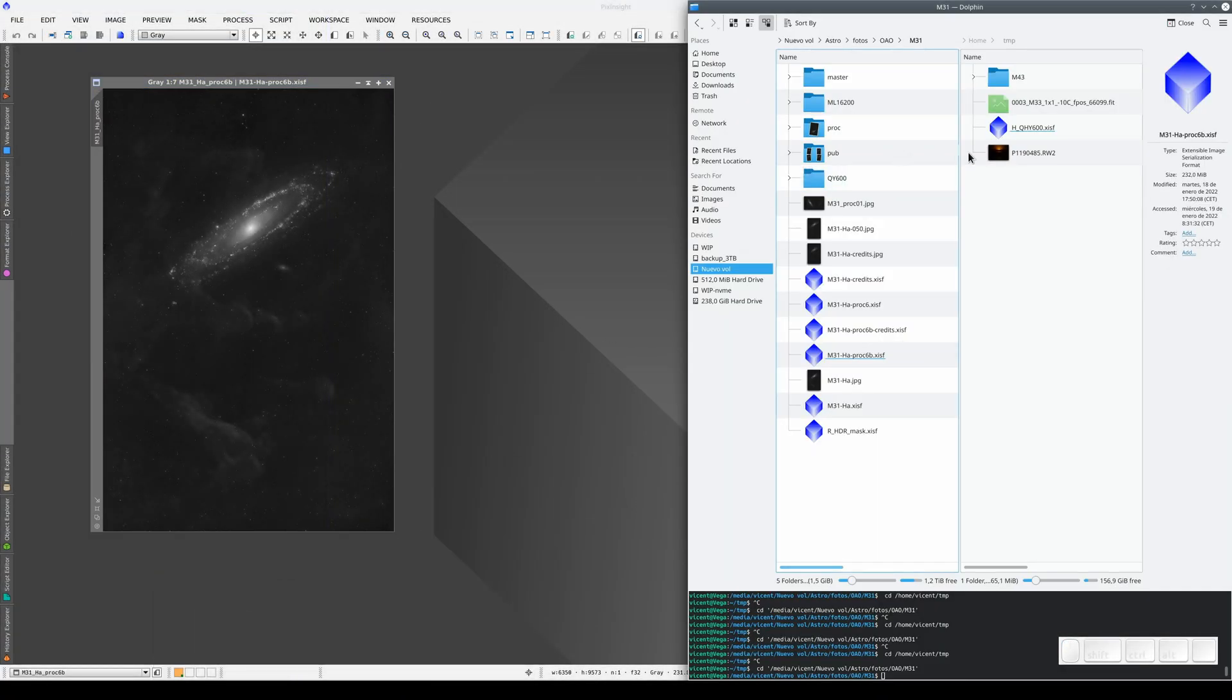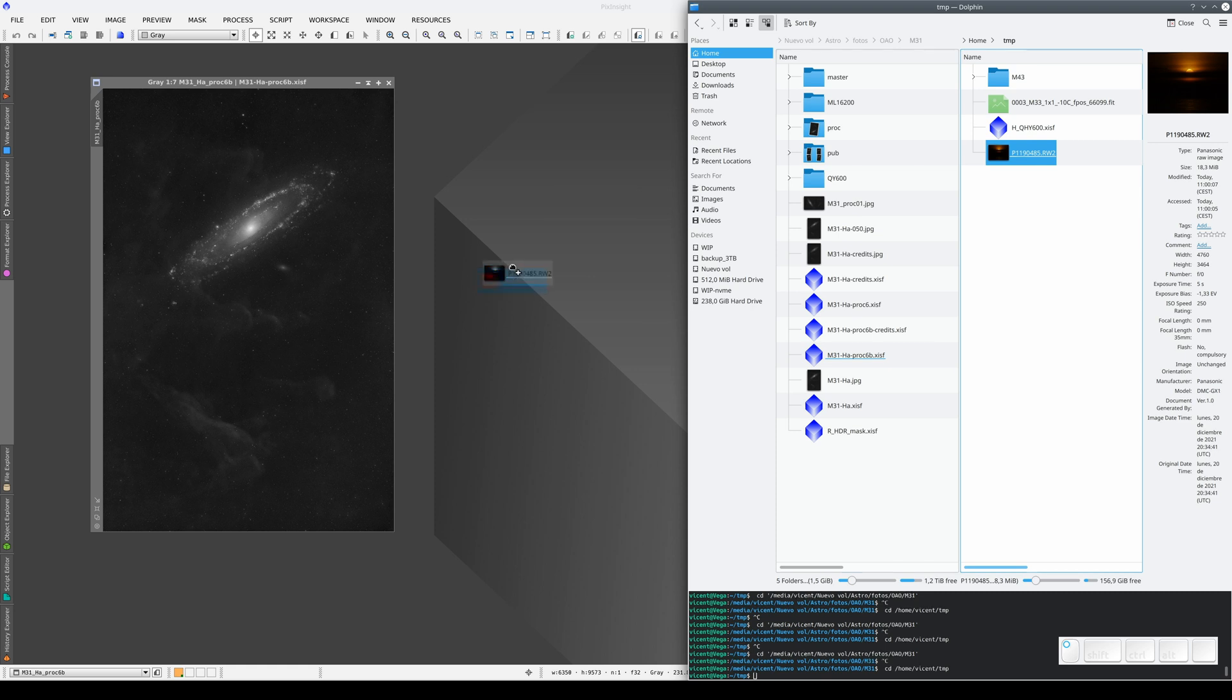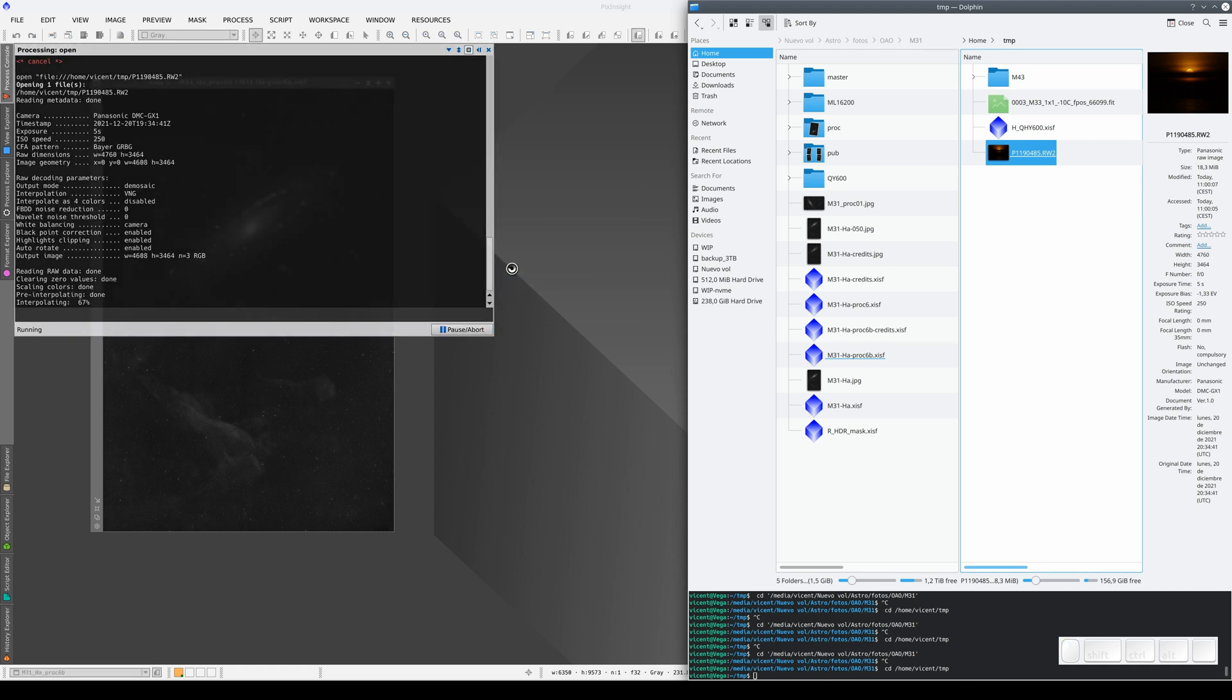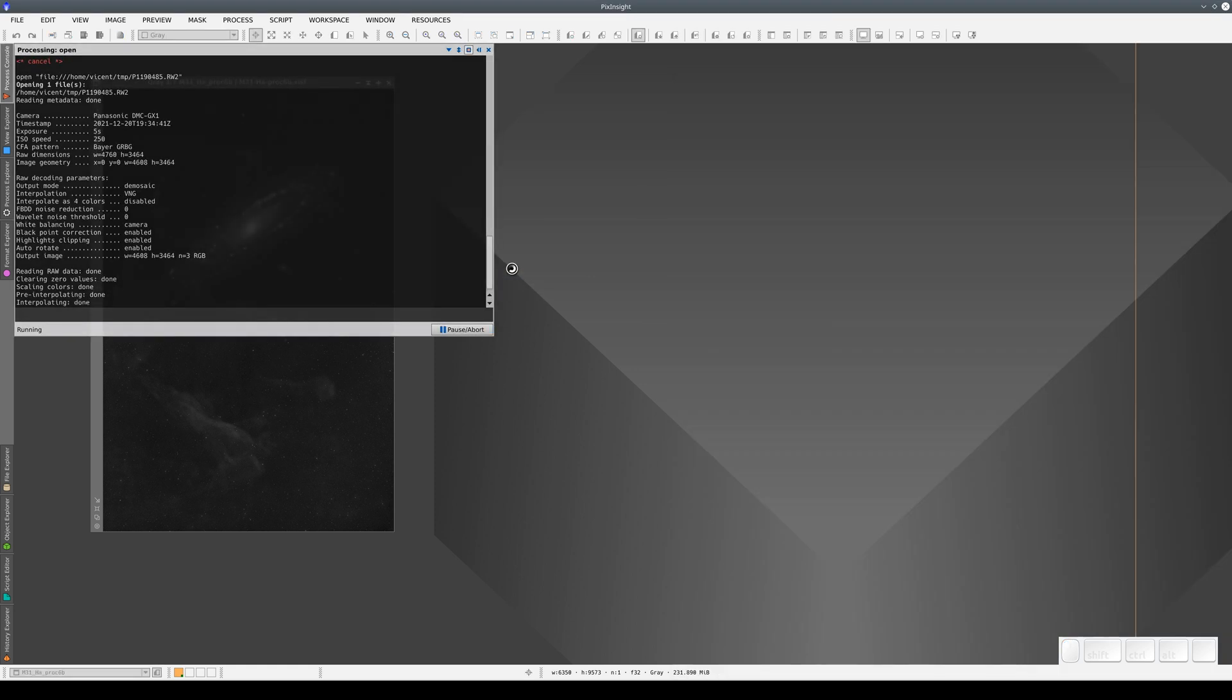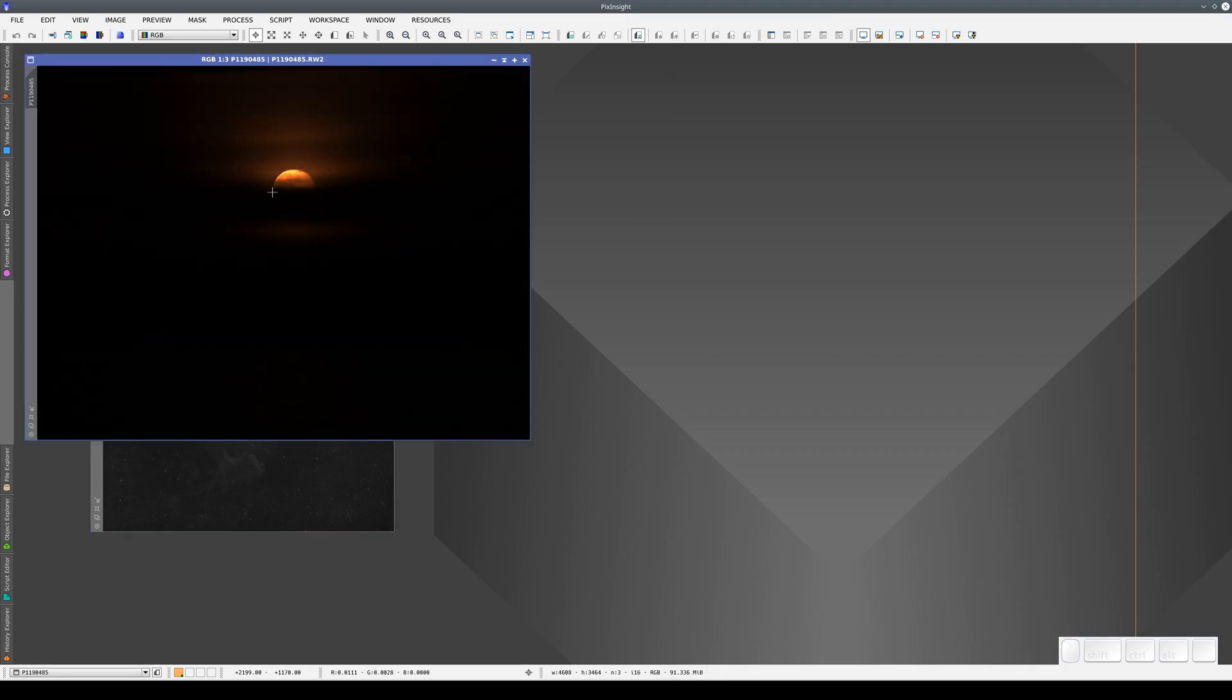If we go to the computer's own File Explorer and drag and drop this raw image, we get a color version of the image.